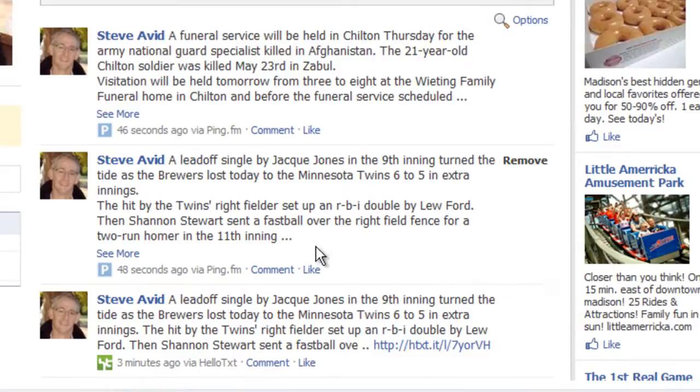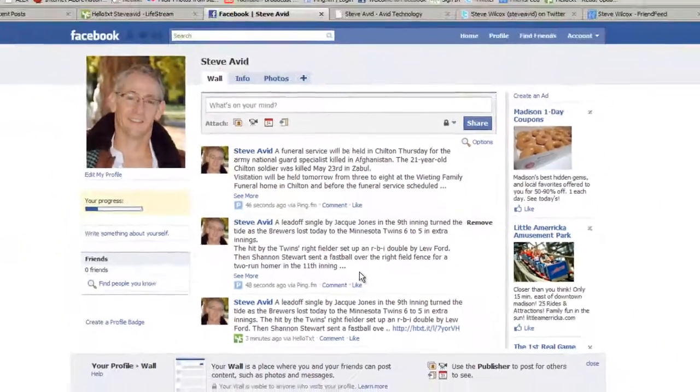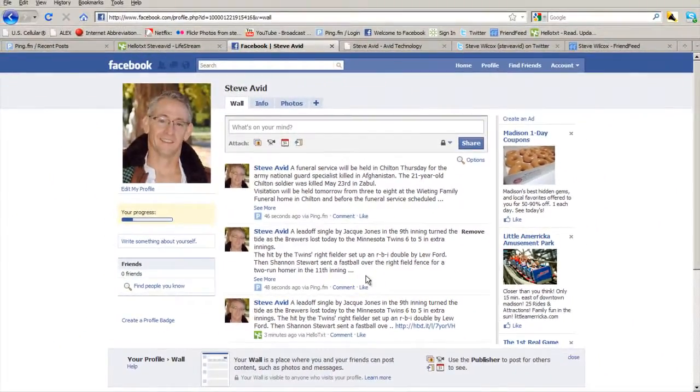For this demonstration, we have posted identical stories because we are using both ping and hello-txt to push our stories to the various sites. Only one service would normally be used.